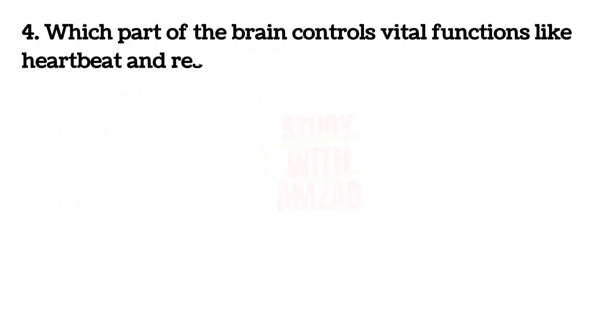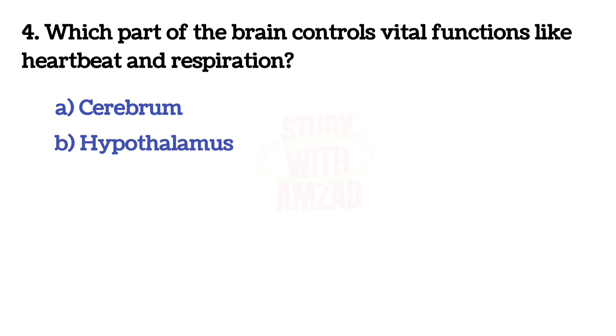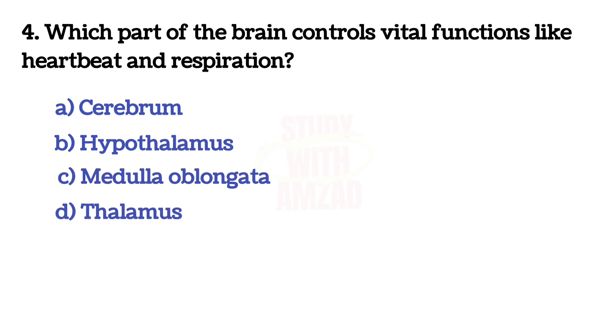Next question: Which part of the brain controls vital functions like heartbeat and respiration? The answer is C, Medulla oblongata.